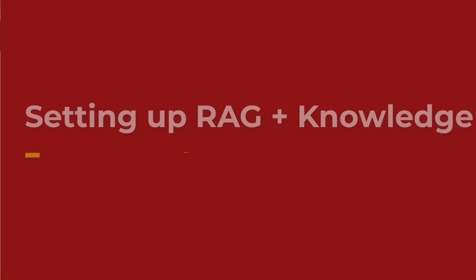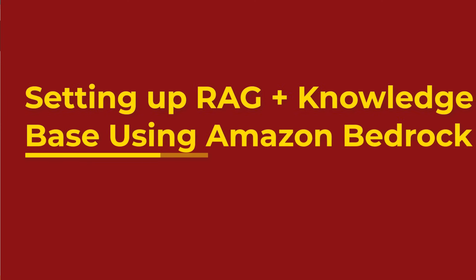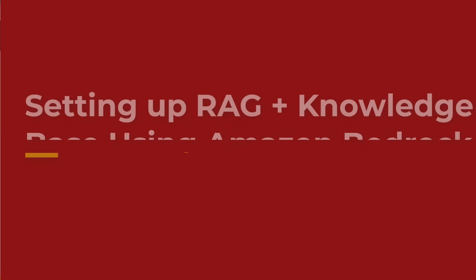In this tutorial, we're going to set up a RAG system along with a knowledge base using Amazon Bedrock. So, let's jump in!